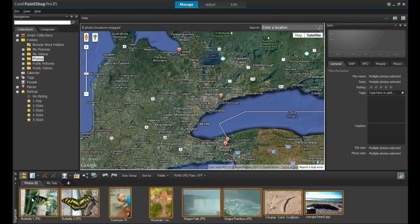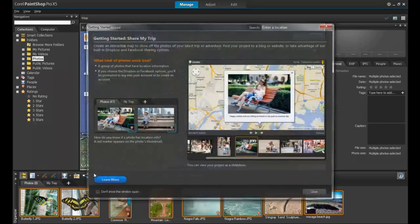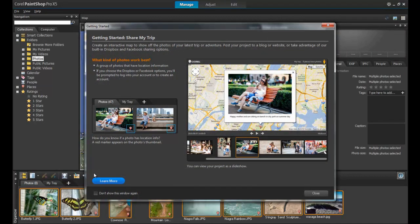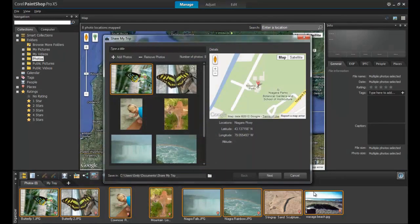When you've finished marking the locations of the images, click on the Share My Trip icon just above the thumbnail tray. The first time you use the Share My Trip feature, the Getting Started window will pop up and display useful information. This window will pop up each time unless you disable it by checking Don't show this window again in the bottom left-hand corner.